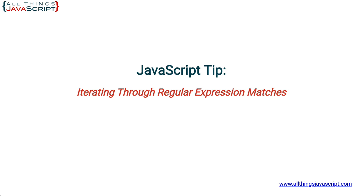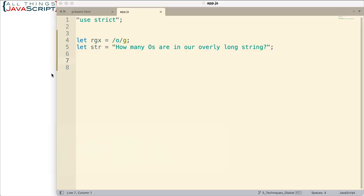We're going to dive into an example and look at what the exec method can do for us first. The example we're going to use is very simple. Here I've created a regular expression object. And notice I use the G flag. In order for the feature of the exec method to work that we're going to be looking at, you've either got to use the G flag, the global flag, or you need to use the sticky flag, which is the letter Y. The sticky flag is something that is used in JavaScript and allows you to access the stateful nature of the regular expression object, which is what we're going to be doing as we're working with the exec method.